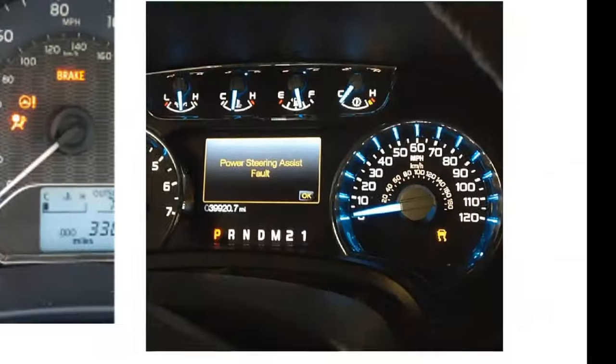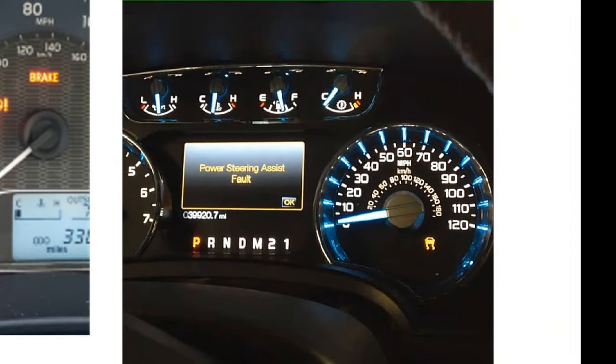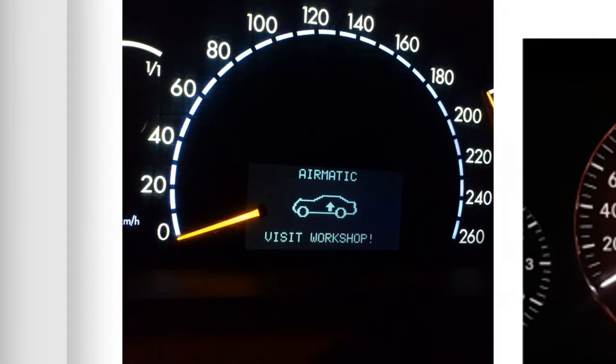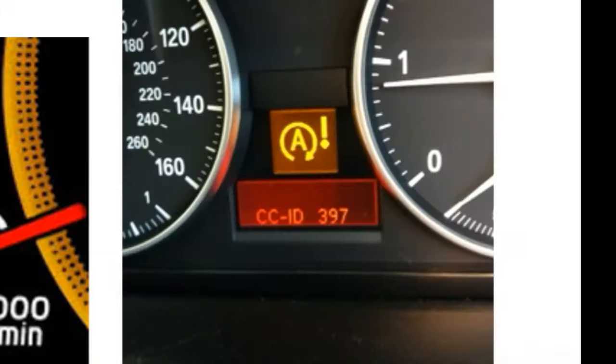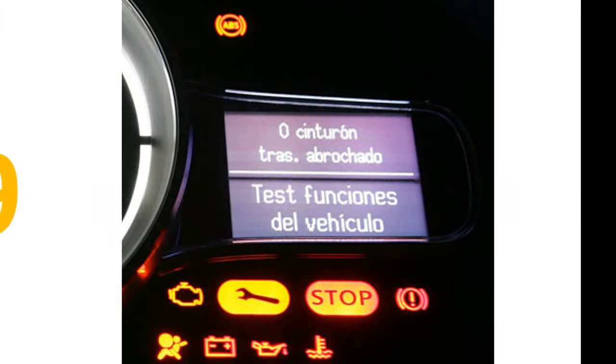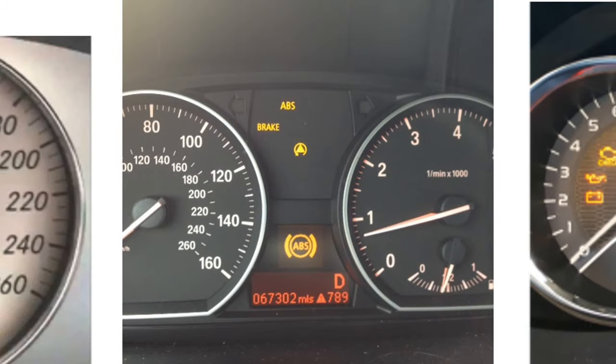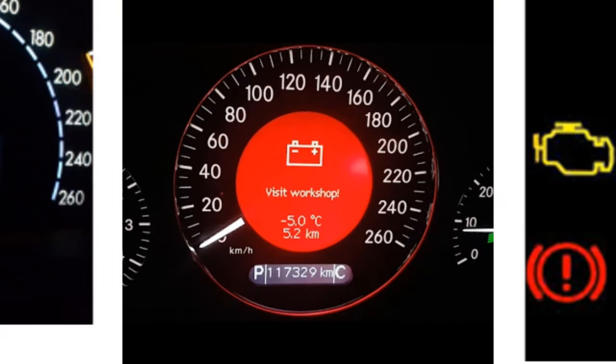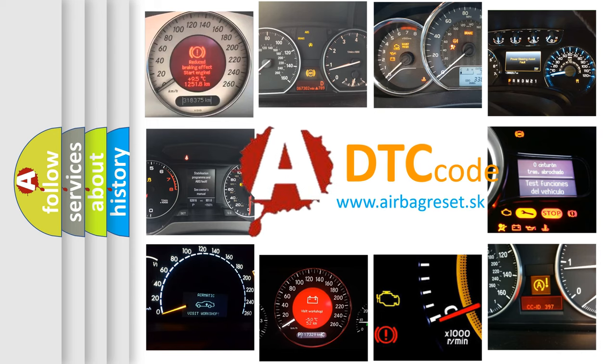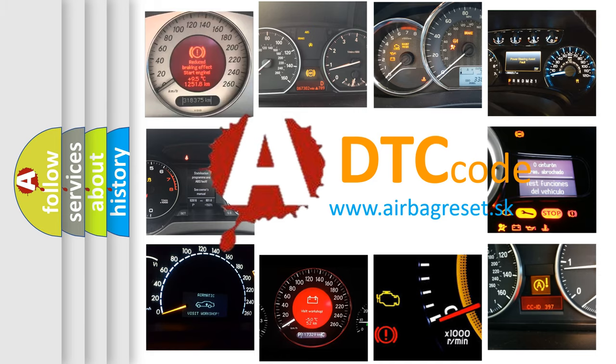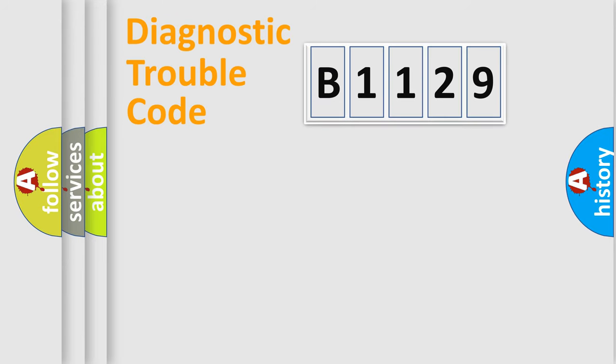Welcome to this video. Are you interested in why your vehicle diagnosis displays B1129? How is the error code interpreted by the vehicle? What does B1129 mean? Or how to correct this fault? Today we will find answers to these questions together. Let's do this.